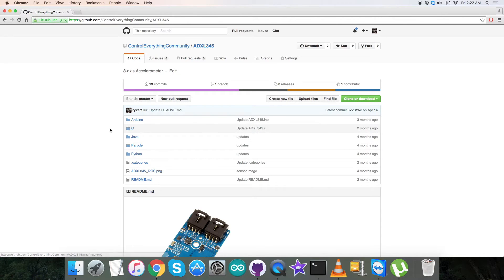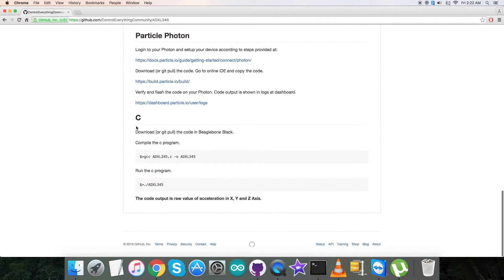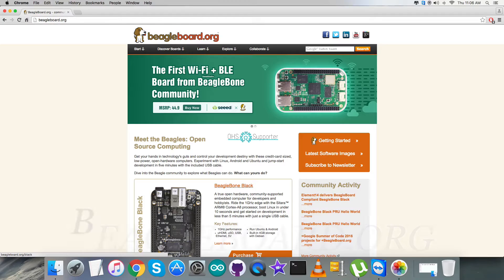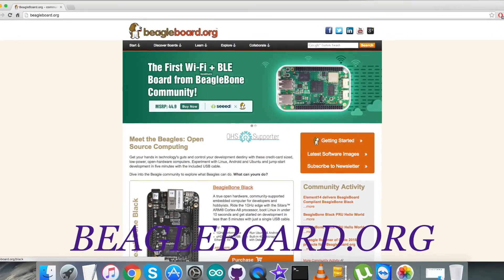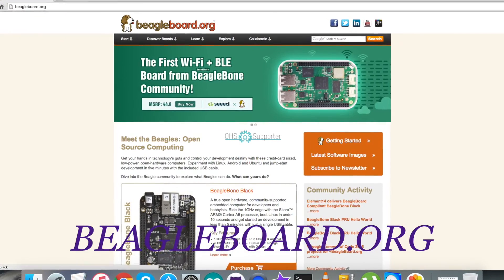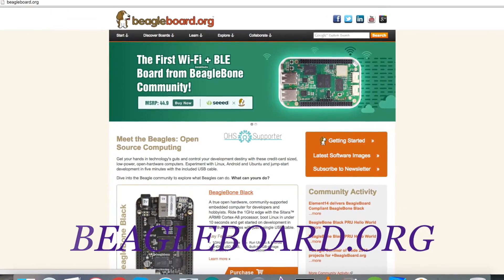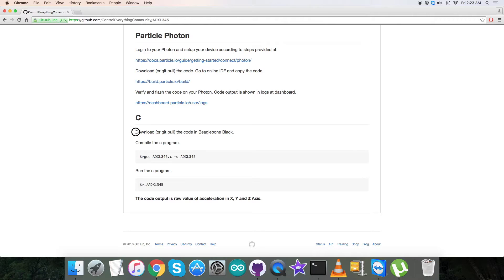Let's look at the instructions. First, we have to connect and set up our device, the BeagleBone Black. All the setup steps are provided on the link BeagleBone.org. After that, we have to download or git pull the code on the BeagleBone Black.